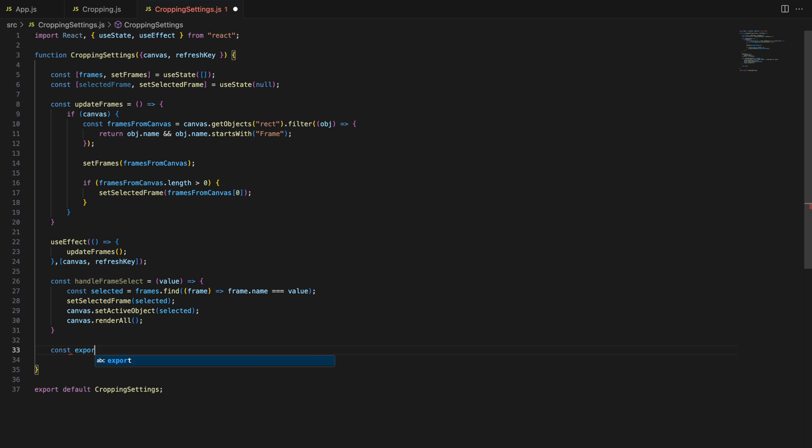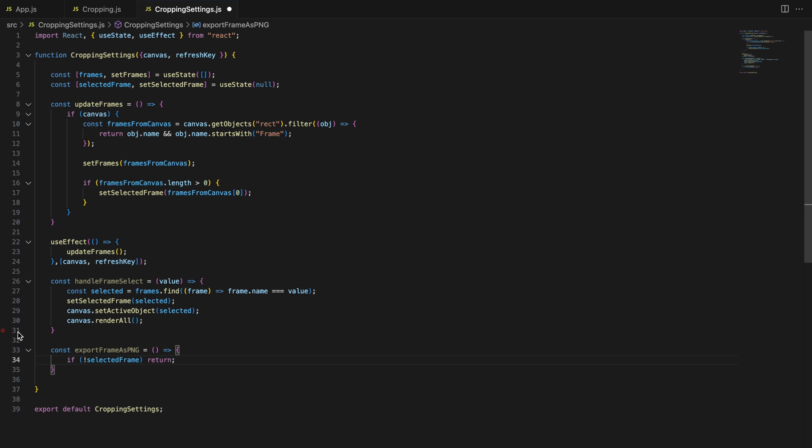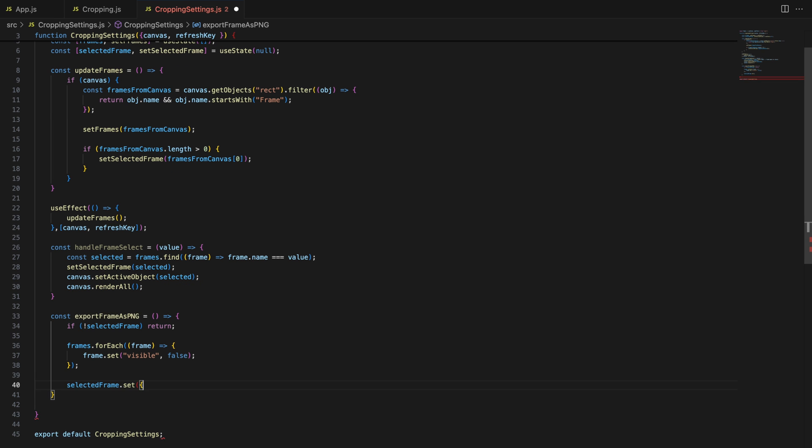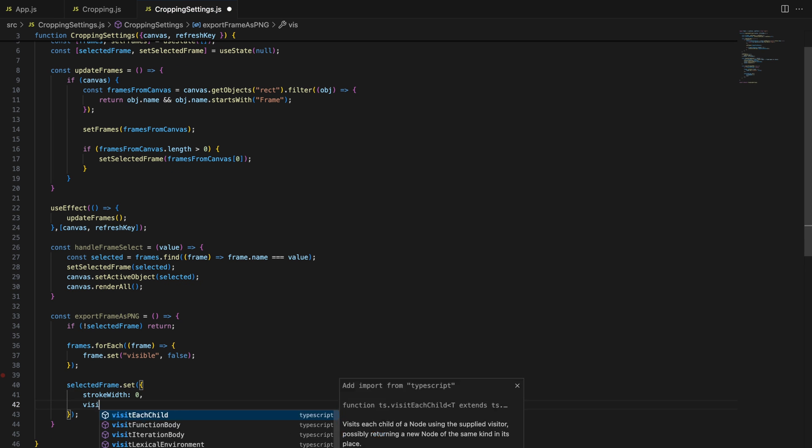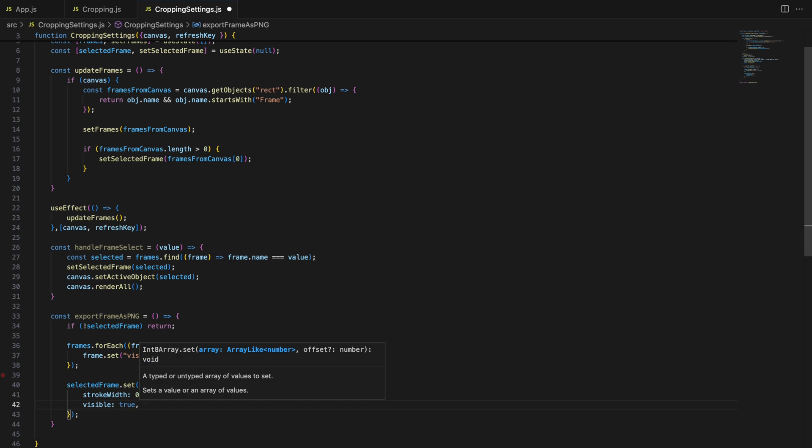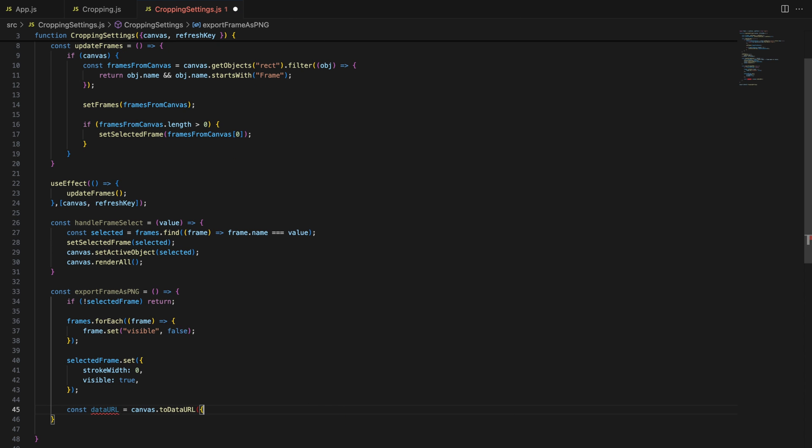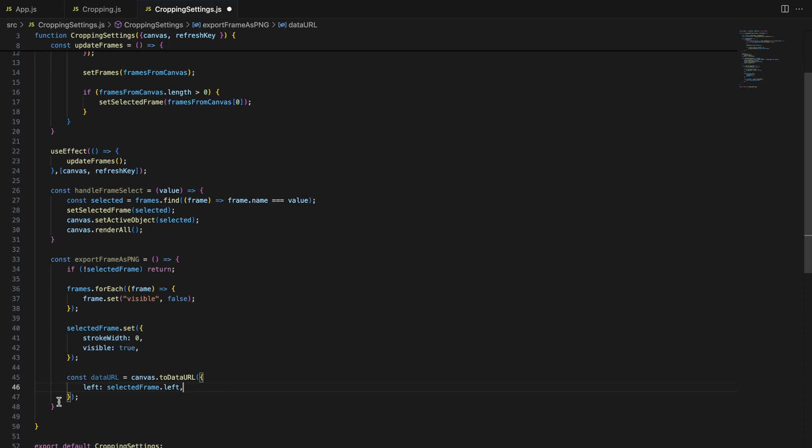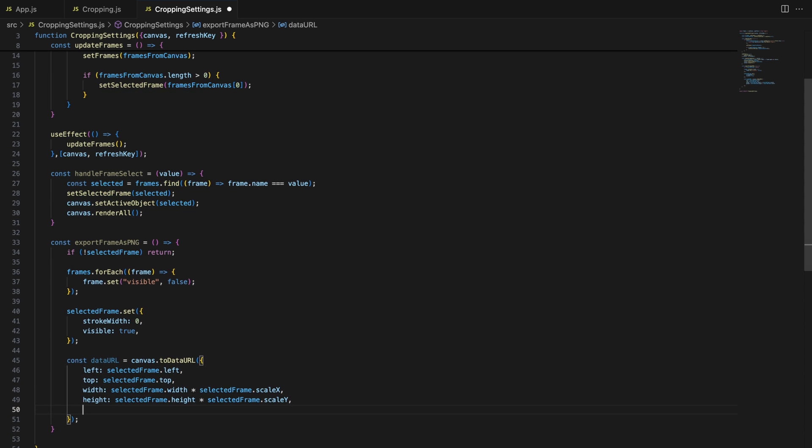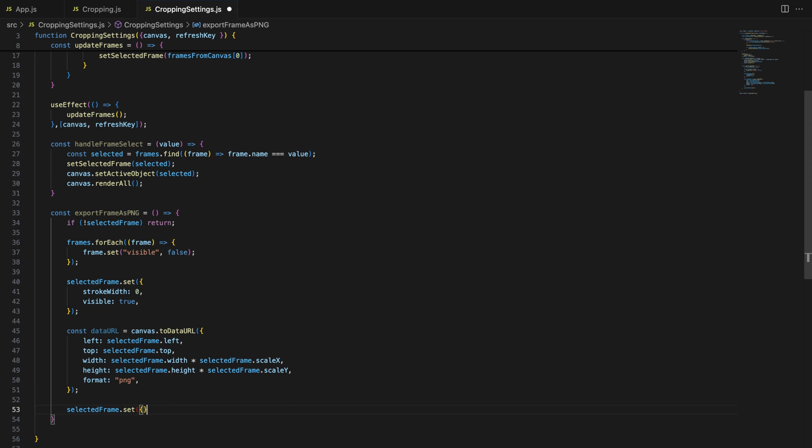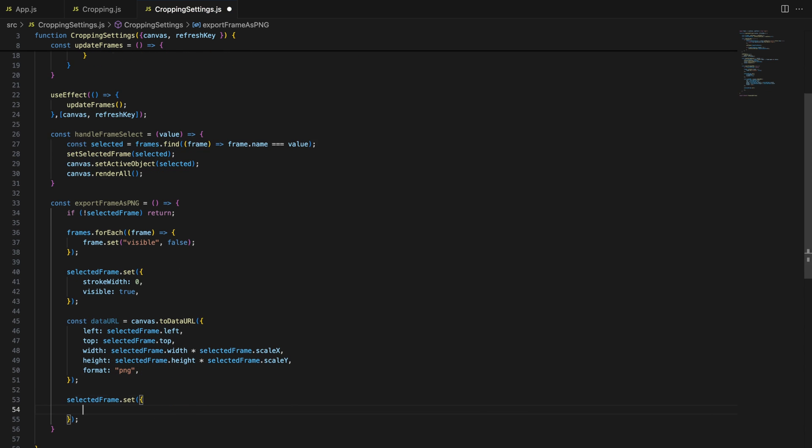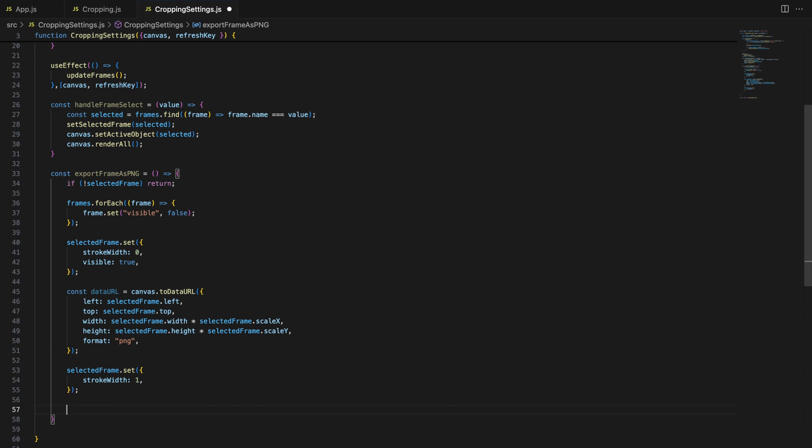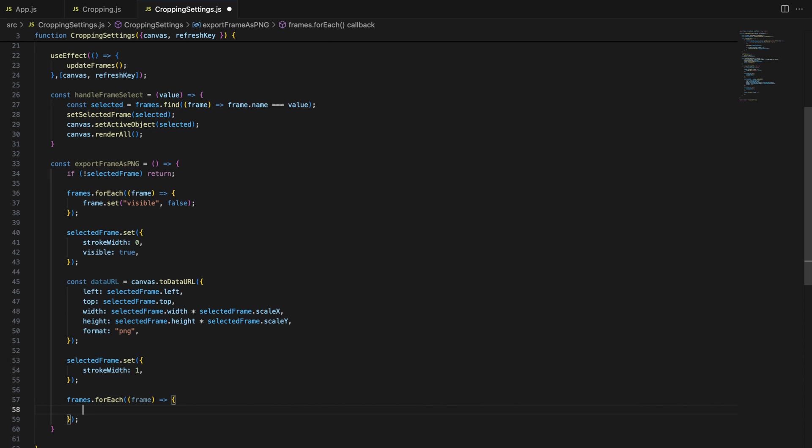Now, let's dive into the function that handles exporting the selected frame as a PNG. It temporarily hides all other frames and captures the content inside the selected frame. First, we hide all frames on the canvas. We make sure only the selected frame is visible. Then, we use canvas.toDataURL to export the selected area as a PNG. After exporting, we restore the stroke width and visibility for all frames, so that the user can continue working on their canvas.